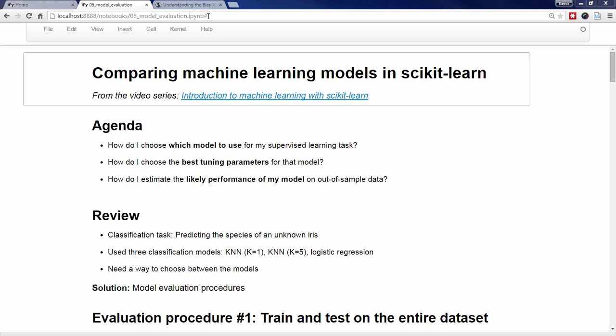However, we still need to choose between these three models. The goal of supervised learning is always to build a model that generalizes to out-of-sample data, and thus what we really need is a procedure that allows us to estimate how well a given model is likely to perform on out-of-sample data. This is known as a model evaluation procedure. If we can estimate the likely performance of our three models, then we can use that performance estimate to choose between the models.